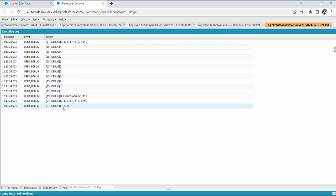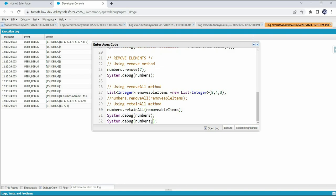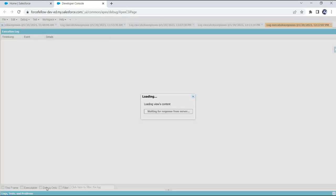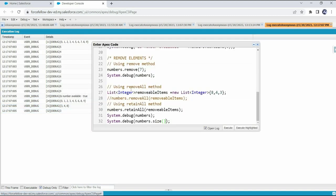After execution we can see only three values remain, because retainAll() removed all elements except whatever we provided as input. Additionally, there is the size() method — if you need to know how many elements are in a set, you use size(). After execution it returns 3 because we only have three elements in the set now. This covers all the important methods in a set. Now let's review these methods together in the presentation.